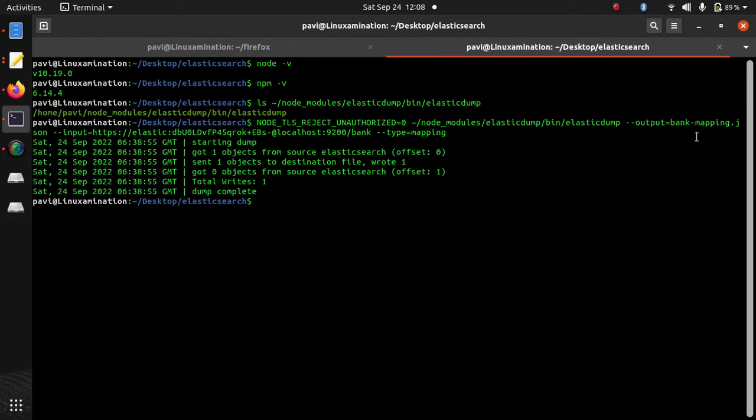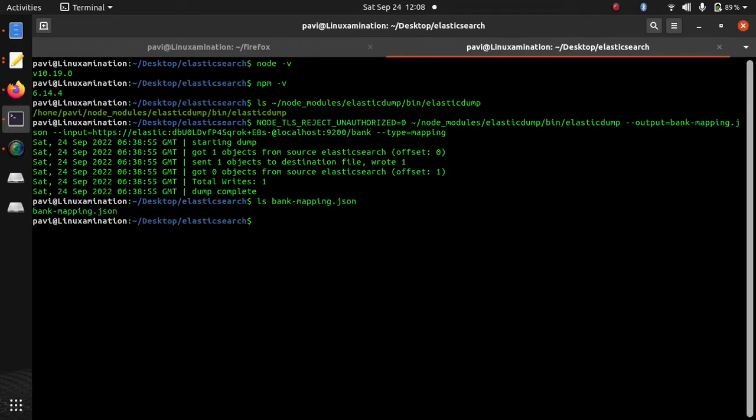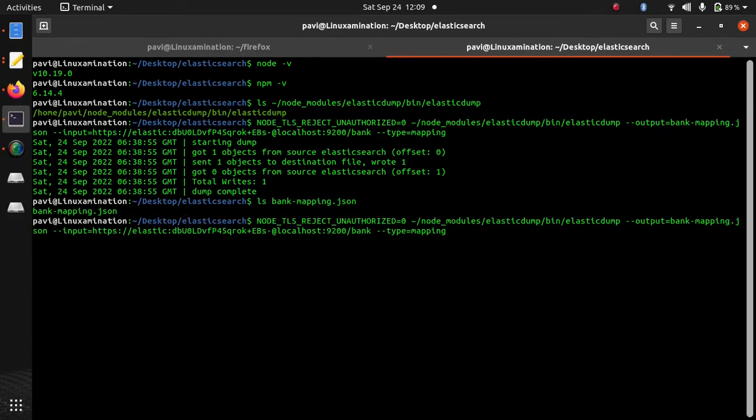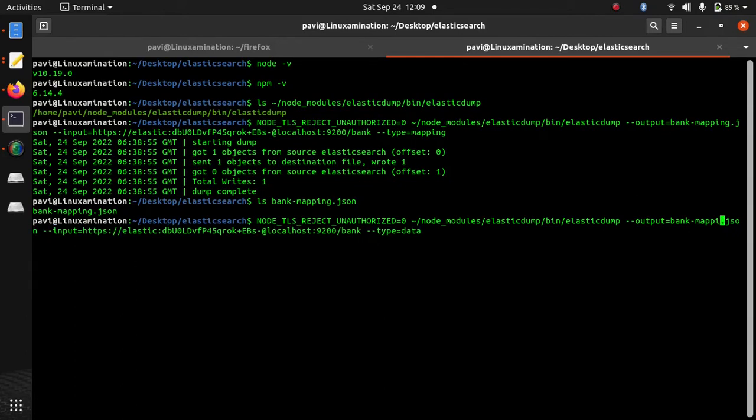Now I am going to export data of this index so I am going to change type is equal to data and file name is bank-data.